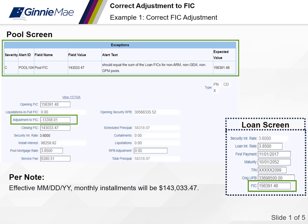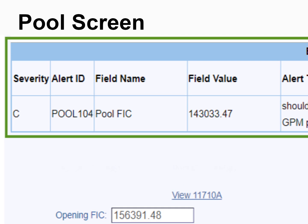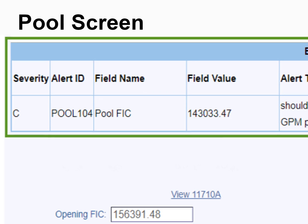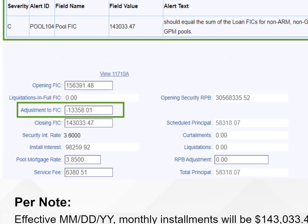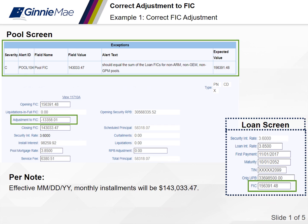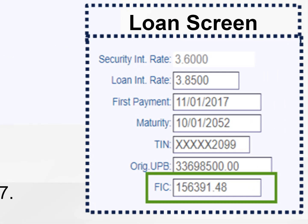Let's look at examples of correct adjustments to FIC reporting. In this first example, per the note, the new closing FIC is $143,033.47. The adjustment to FIC is $13,358.01, which is the difference of the opening FIC and the new closing FIC. Once the adjustment to FIC and the closing FIC are updated on the pool screen, a pool 104 exception will generate. On the loan screen, you'll see the FIC matches the opening FIC on the pool screen.